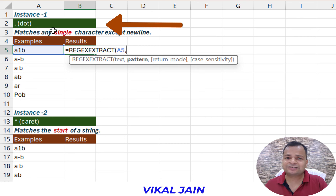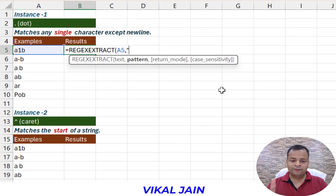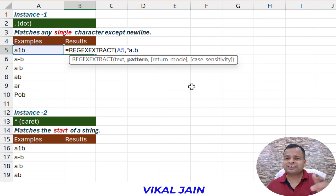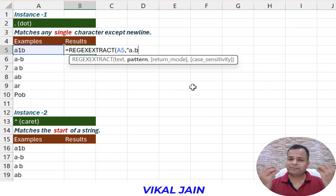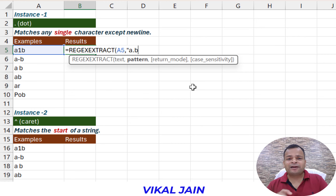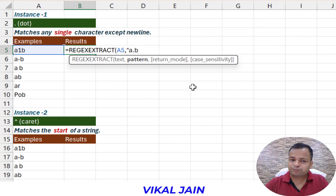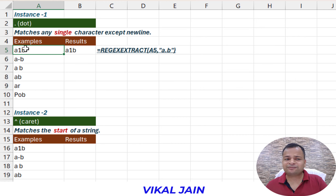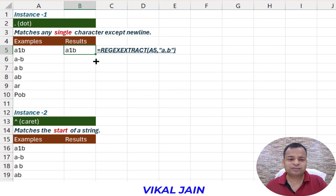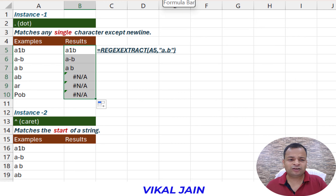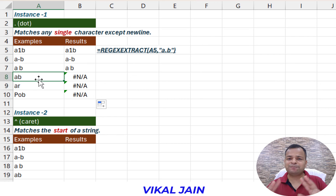The first operator is the dot, which means a single element - anything. For example, I want to check whether anything is contained between A and B. The dot between A and B means it can be T, A, B, any number, or any alphabet. So if there is any character between A and B, it is going to extract that one. Put that pattern in double quotes, close the parentheses and enter, and you will see regex is automatically extracting matches.